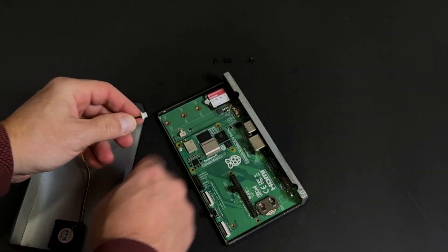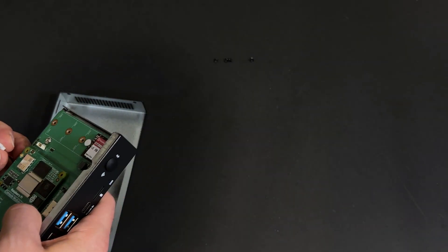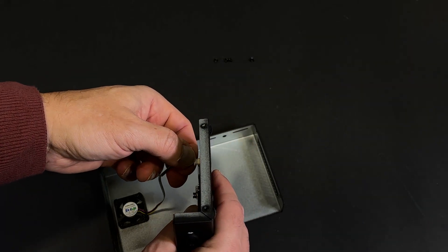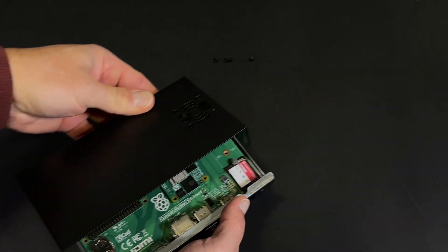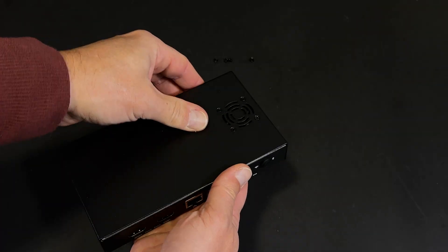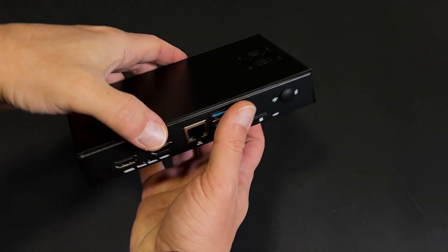The top section includes a fan that creates continuous airflow to keep the board properly cooled. We plug it into the fan connector, close the case, and now the I.O. board is fully protected and ready for action.